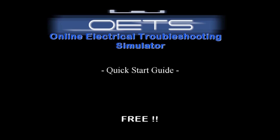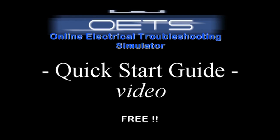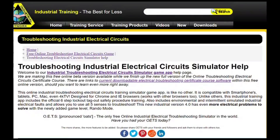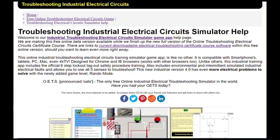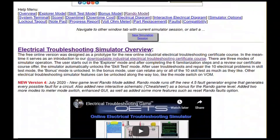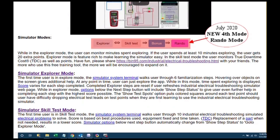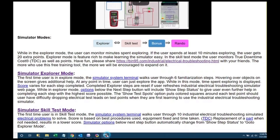An introduction to the electrical troubleshooting simulator. There is a help button on the right side for more details. Just scroll down on the help page for examples and learn that there are three simulator modes in the free online version.